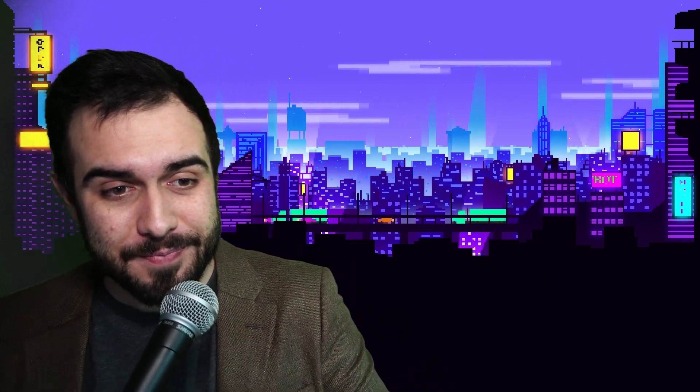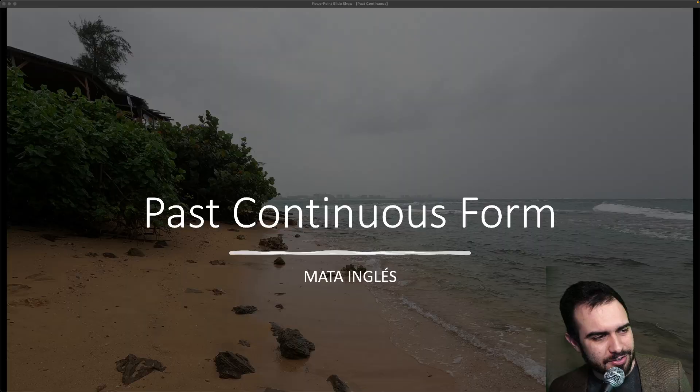Hello, what's up everybody? How's it going? CJ, Madre Inglés right here. Before we start, make sure you subscribe. Let's go ahead and get started.